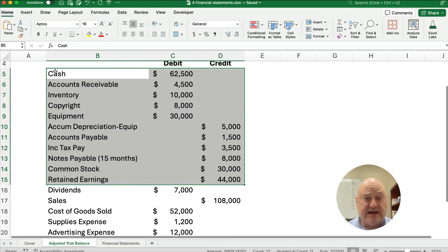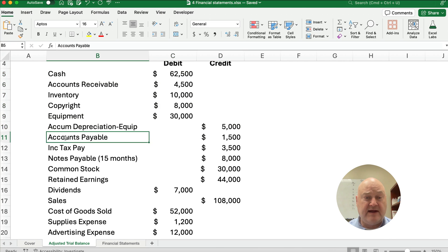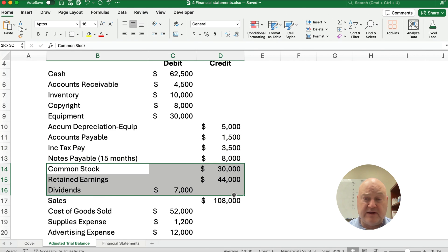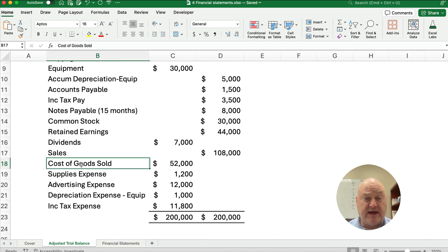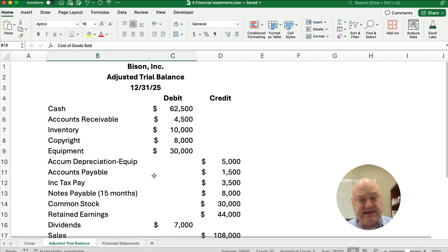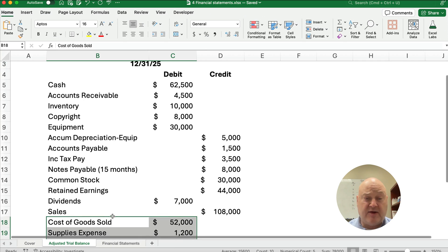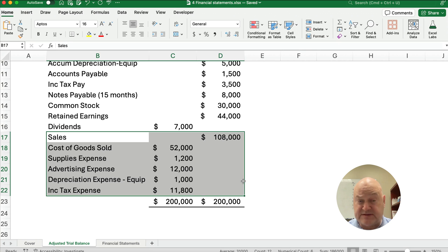Let's think about the trial balance. The very top accounts are all assets. Then we have liabilities — payables or liabilities. Then we have three accounts that are equity accounts. We have one account that's a revenue and we have several accounts that are expenses. The format of the trial balance lists assets and then liabilities and equity. Assets, liabilities and equity are all balance sheet items, while revenues and expenses are all income statement items.